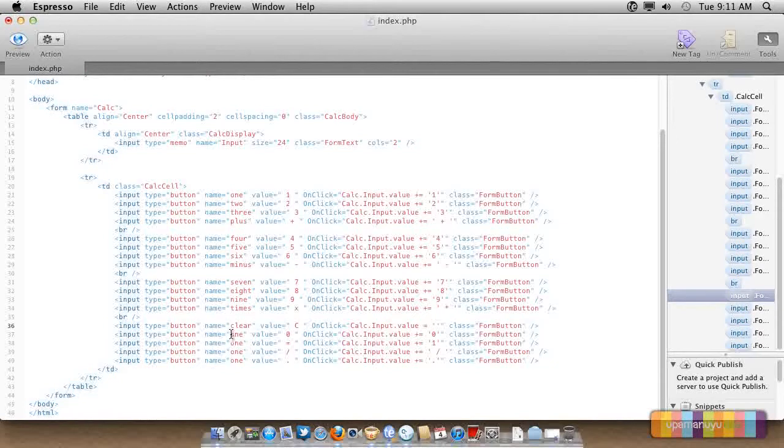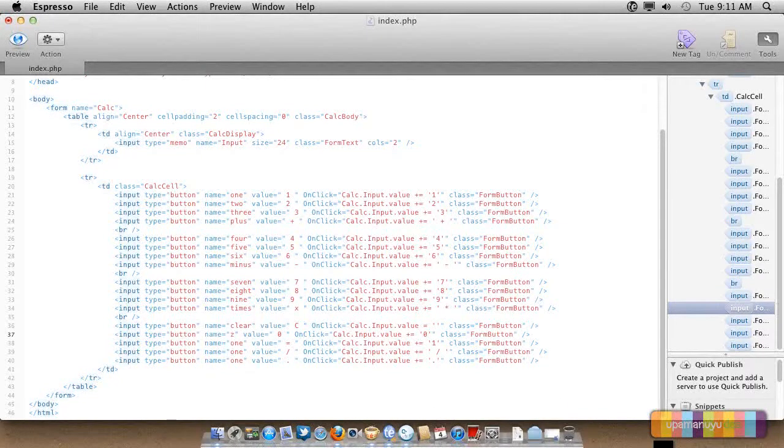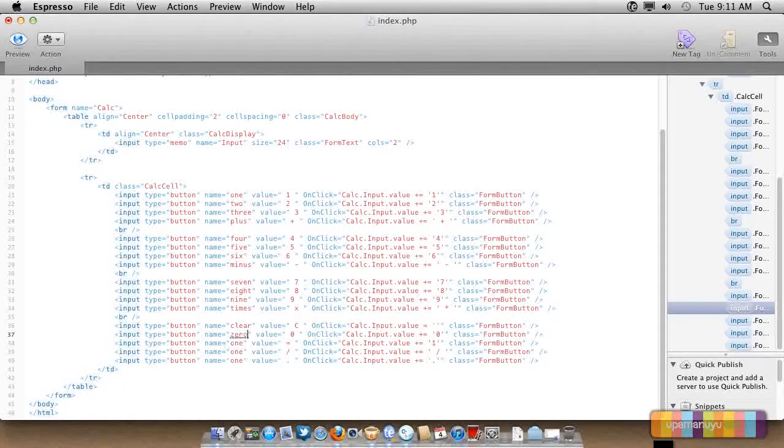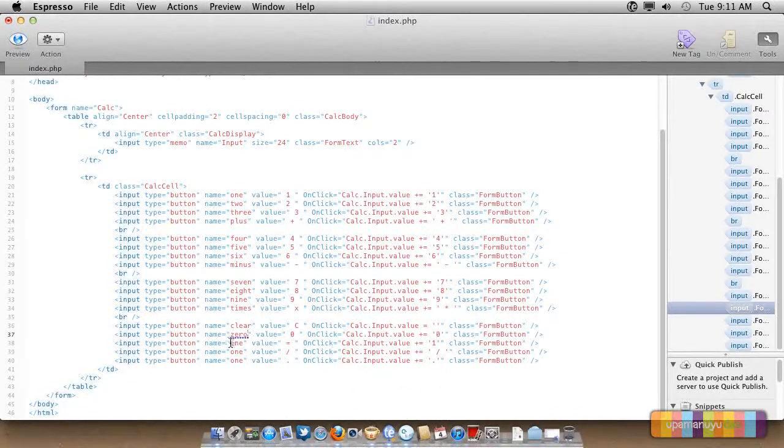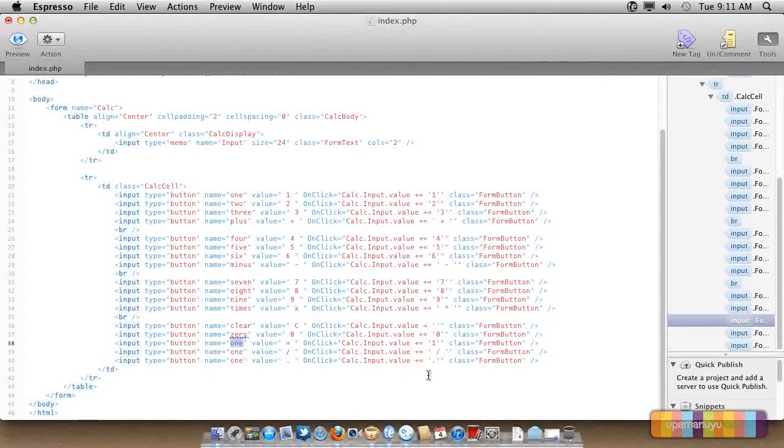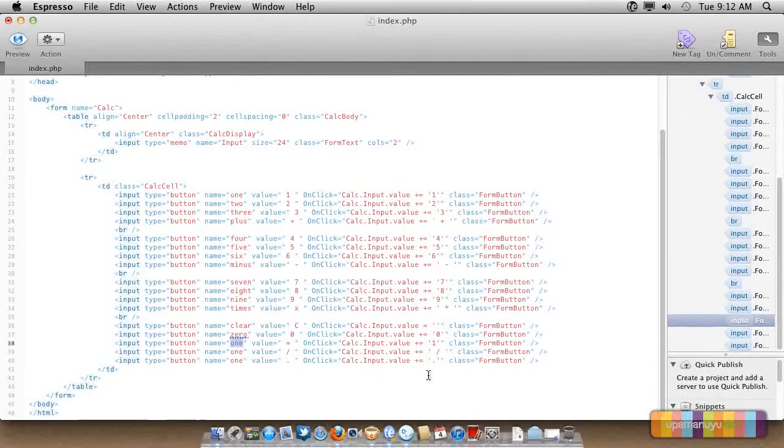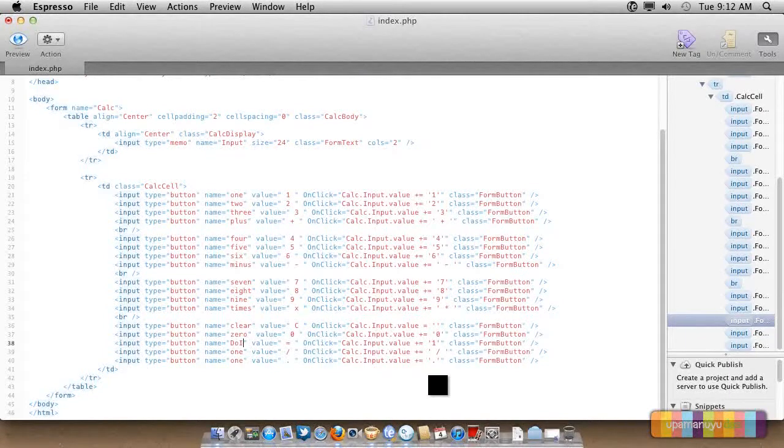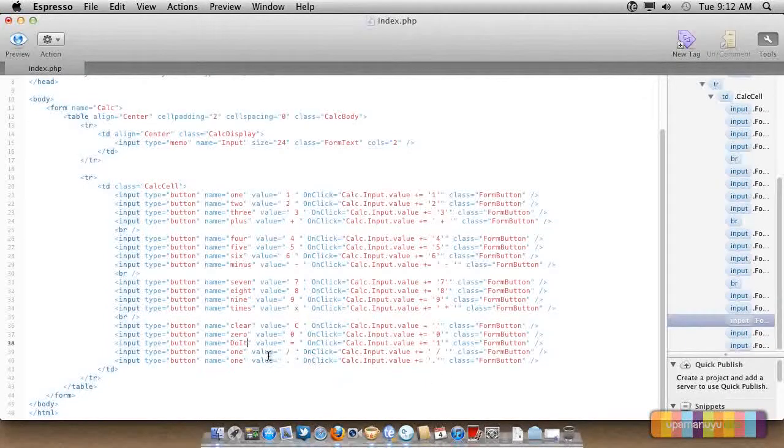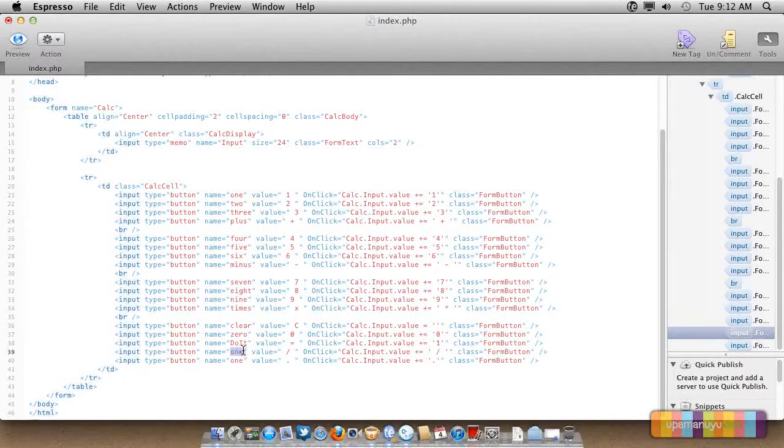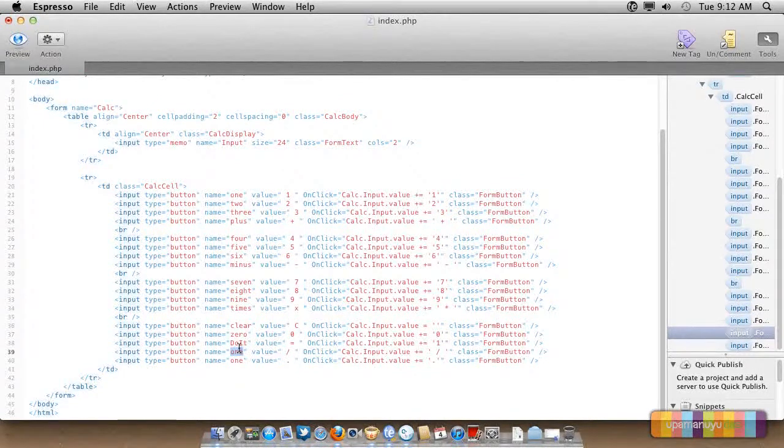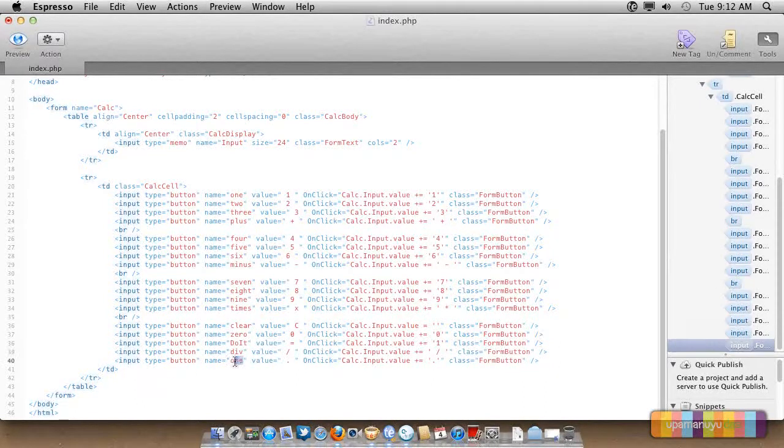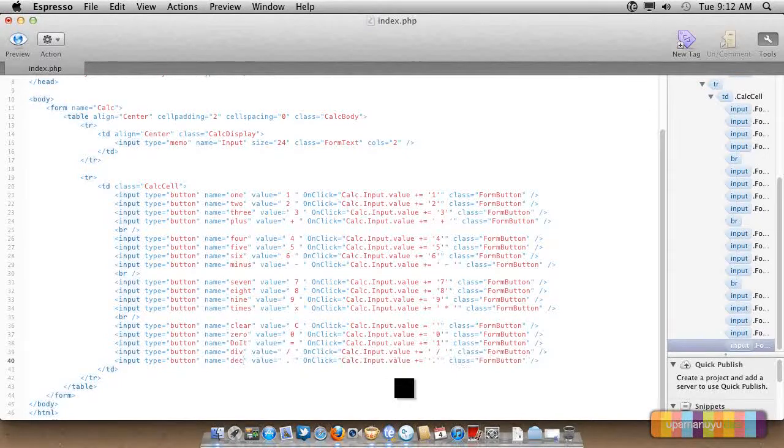This is the 0. This is the equals, or may I name it as do? It's a funny name. This is, we will name it as div, and this will name as dec.